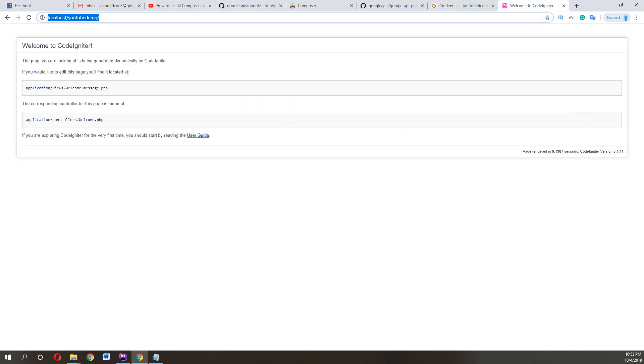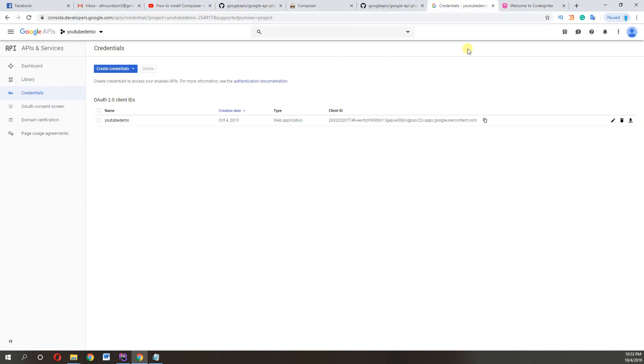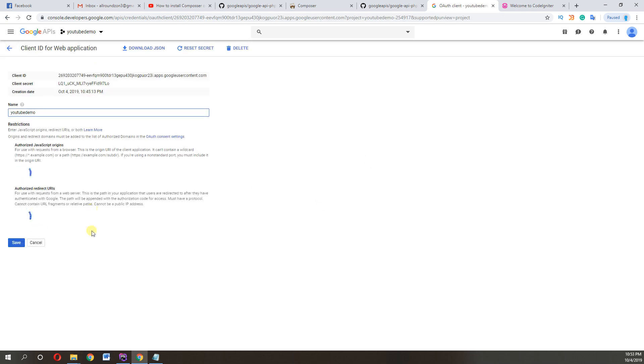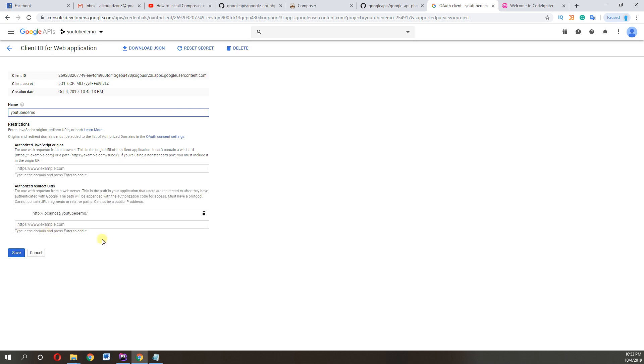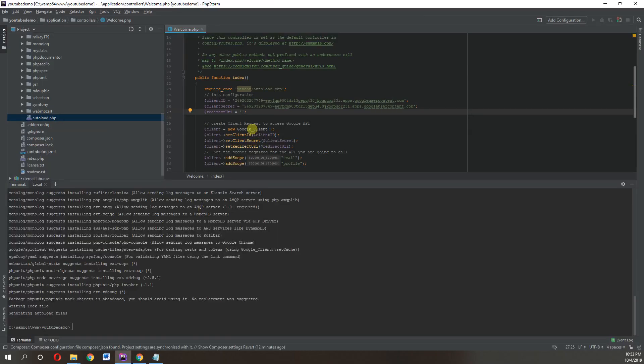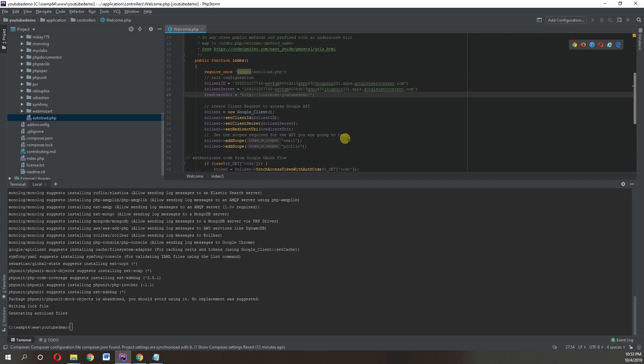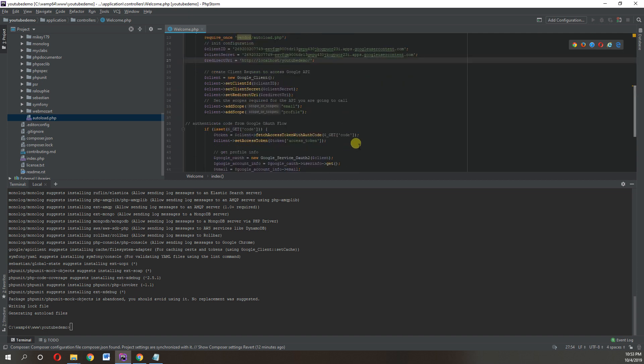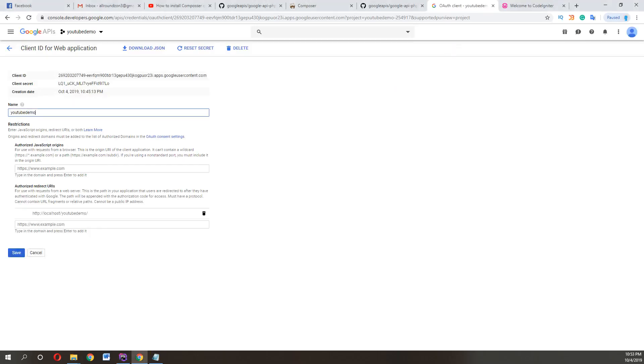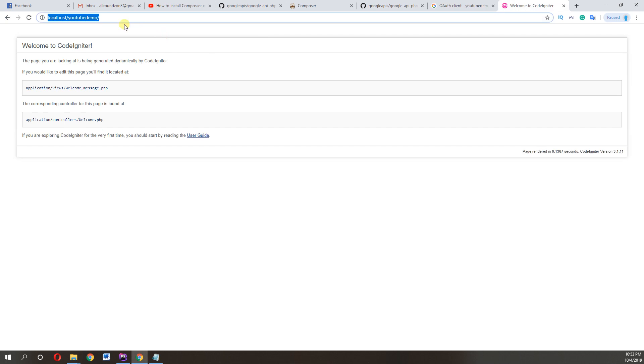So the next one is this. Now you can see, I have set all this function on index file. When I click on refresh, you can see here we got Google login.